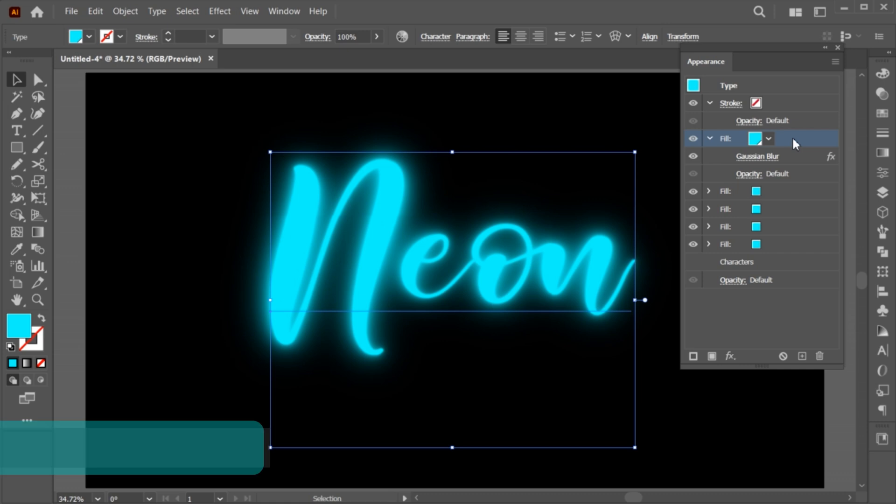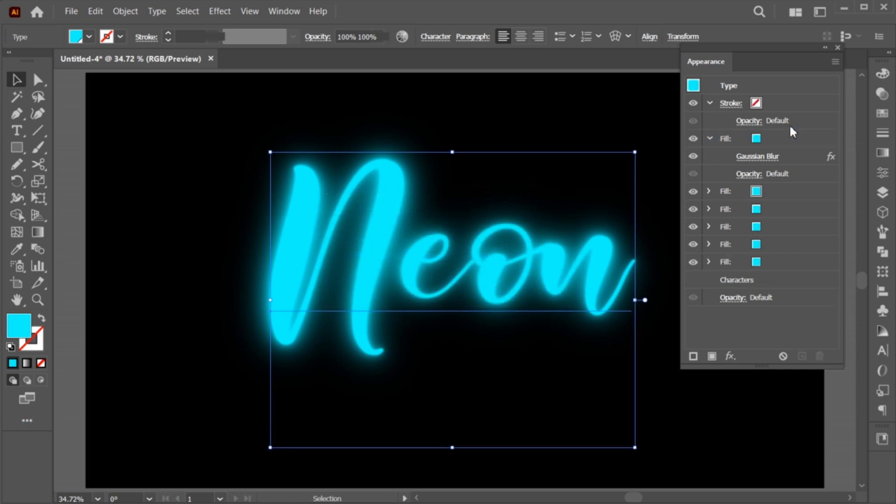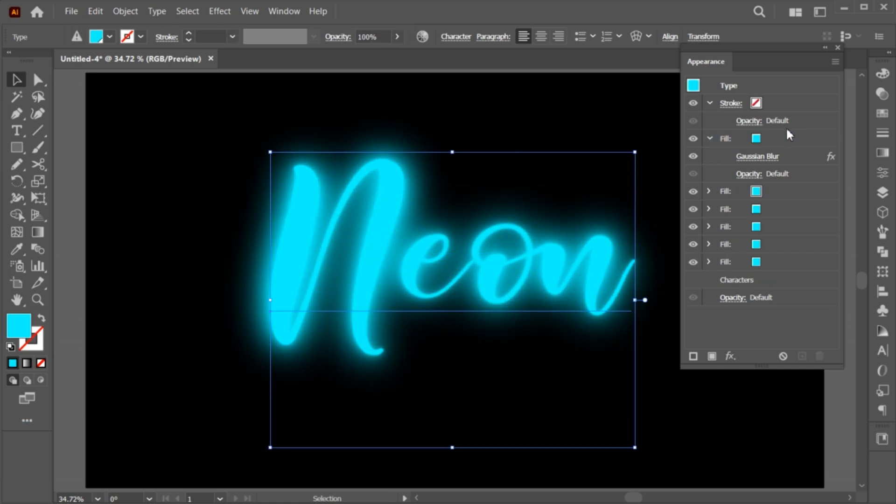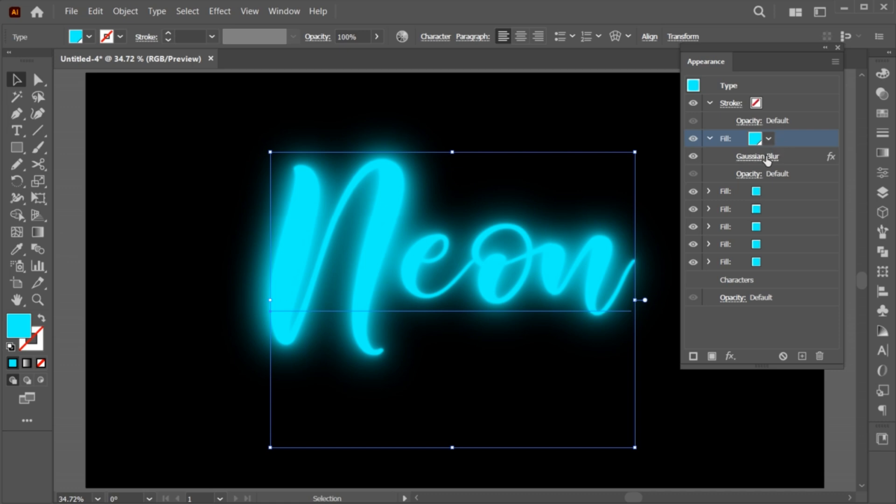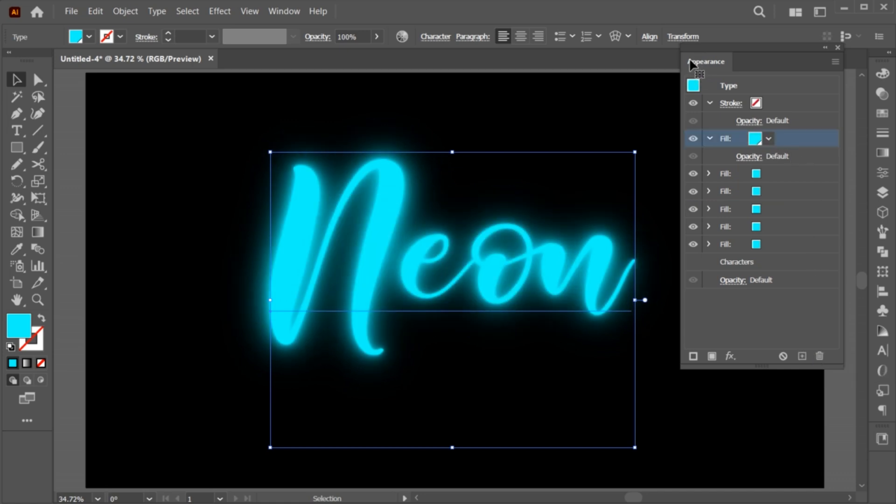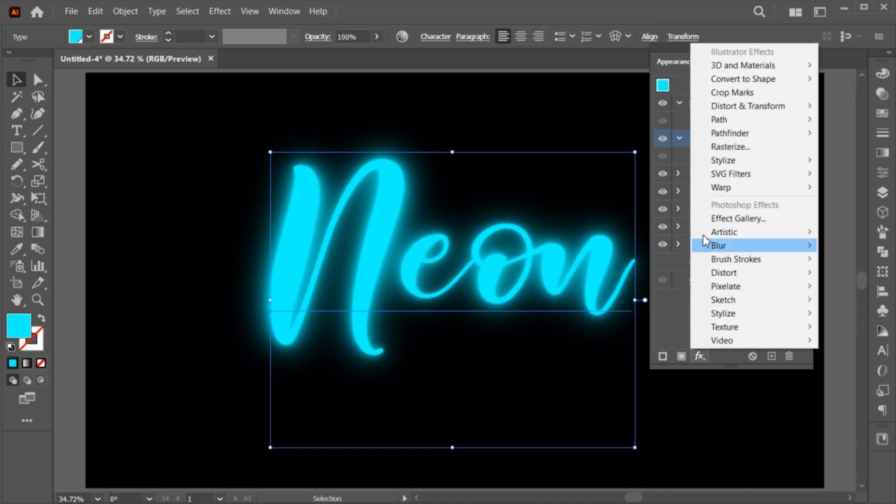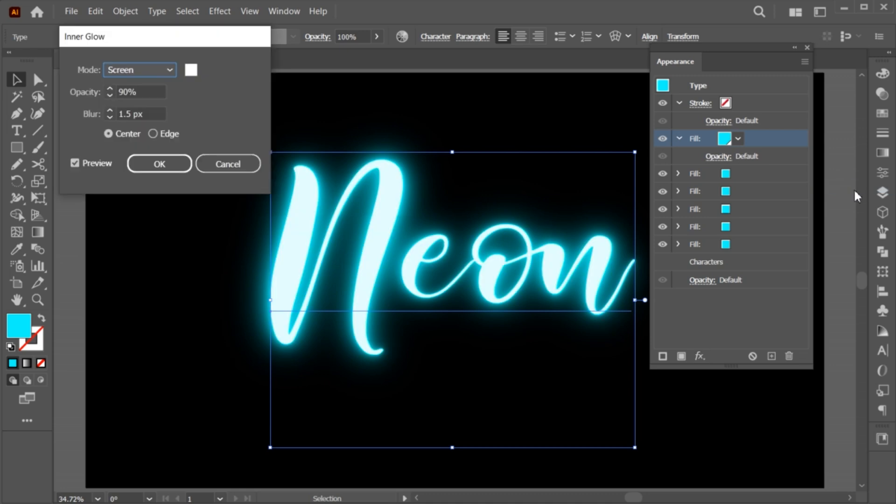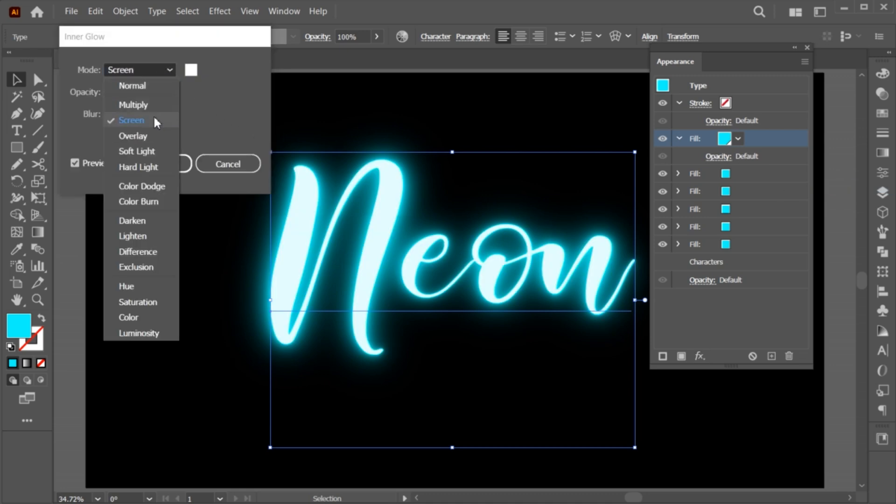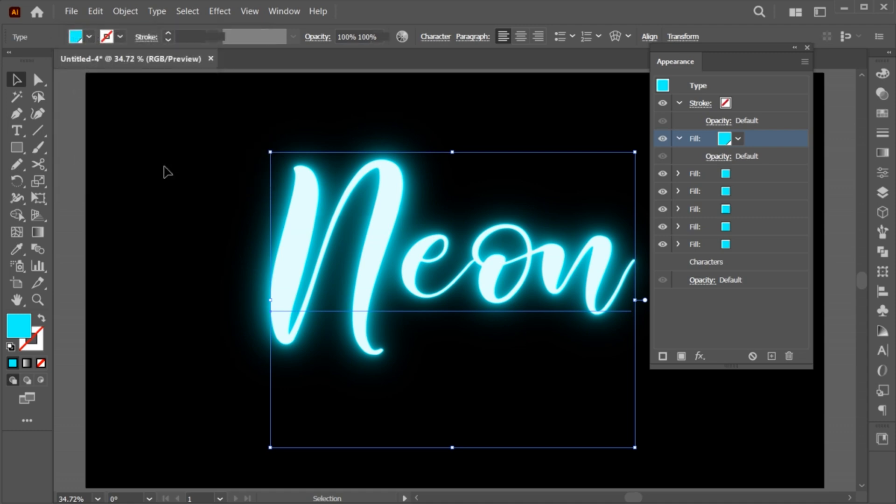Hold the Alt key and create a copy of fill. Delete its Gaussian blur. Add new inner glow effect. Use these settings and hit OK.